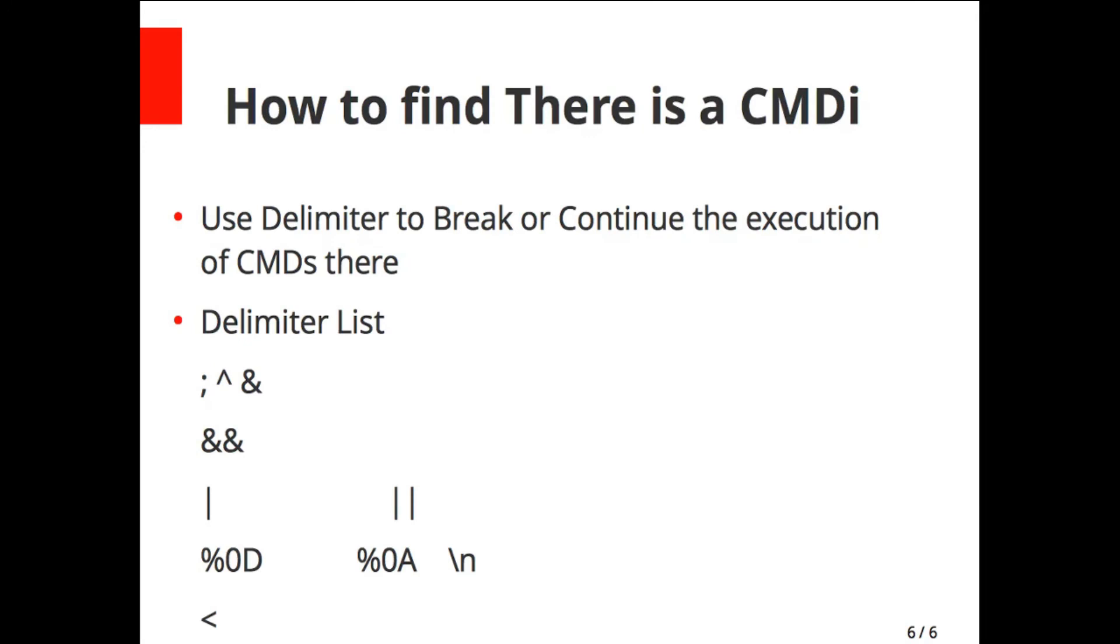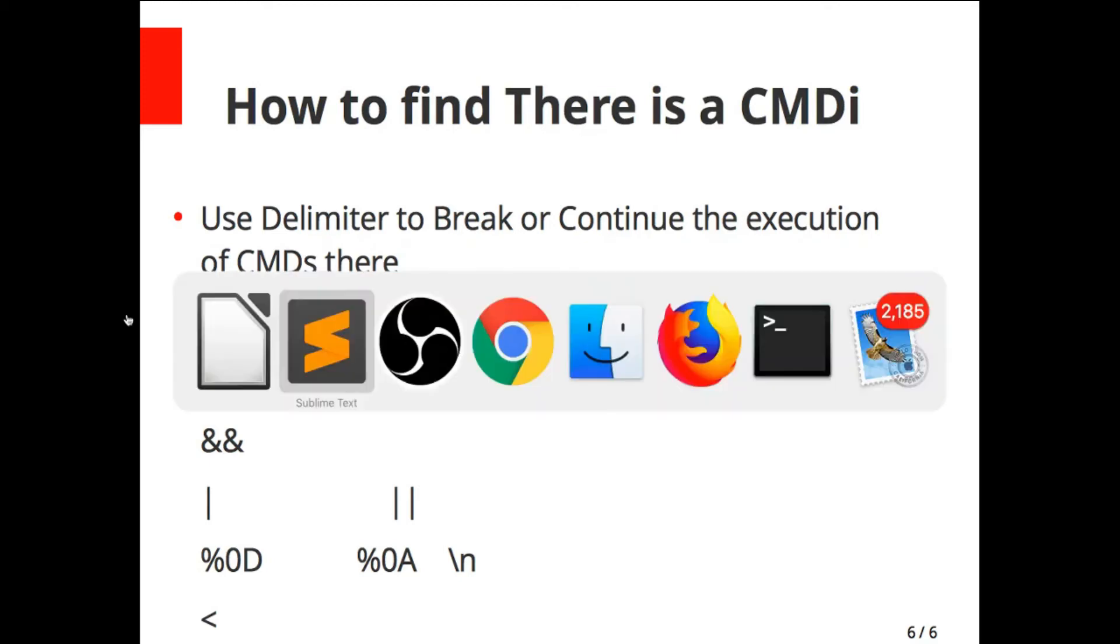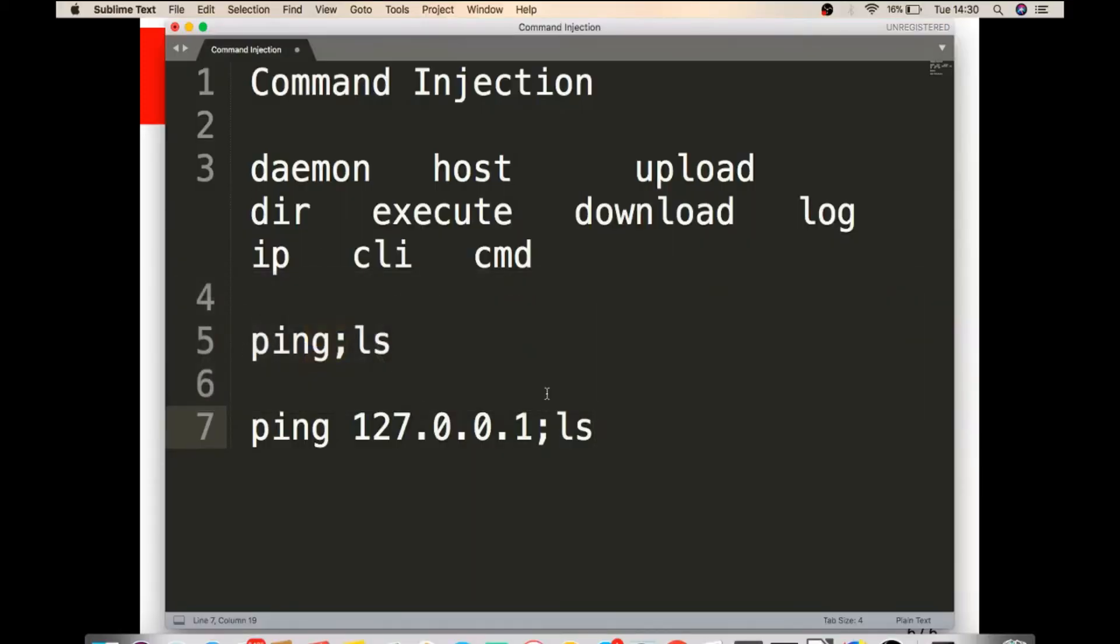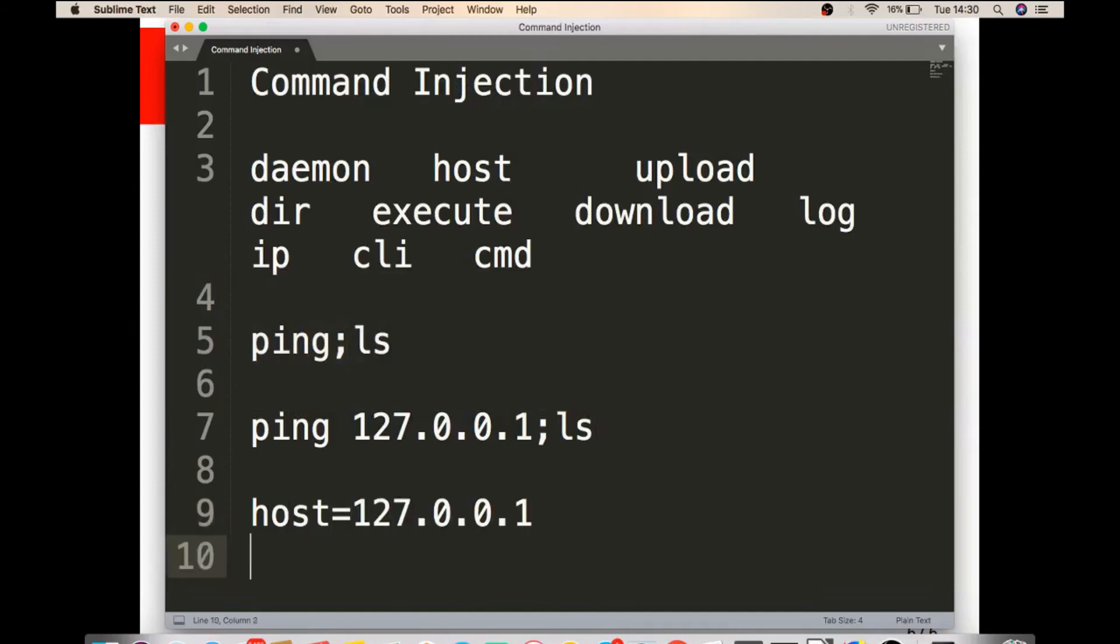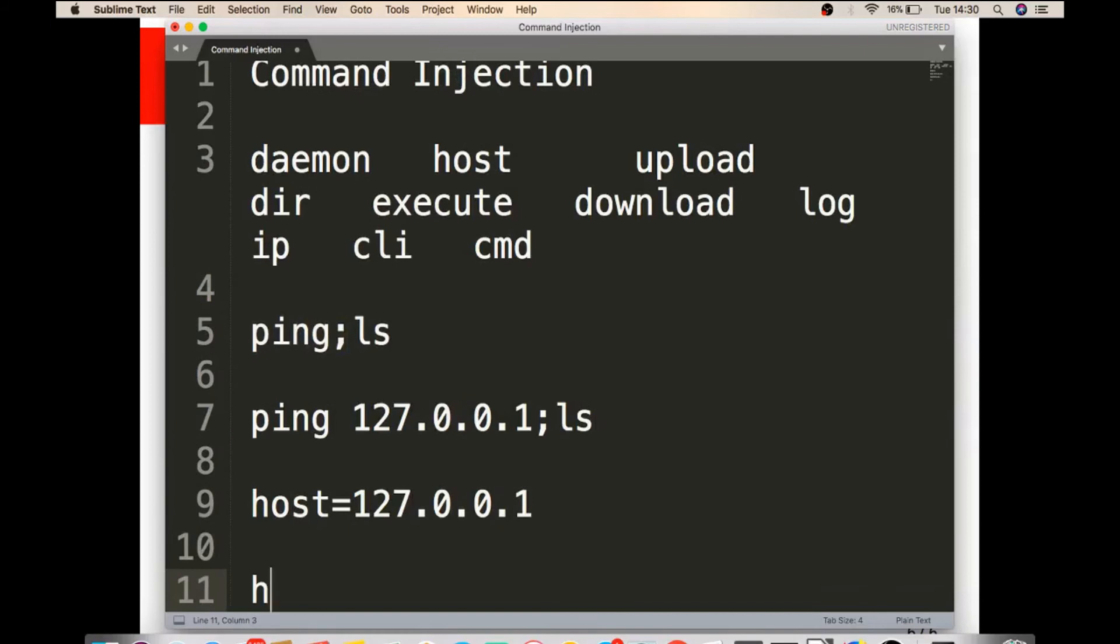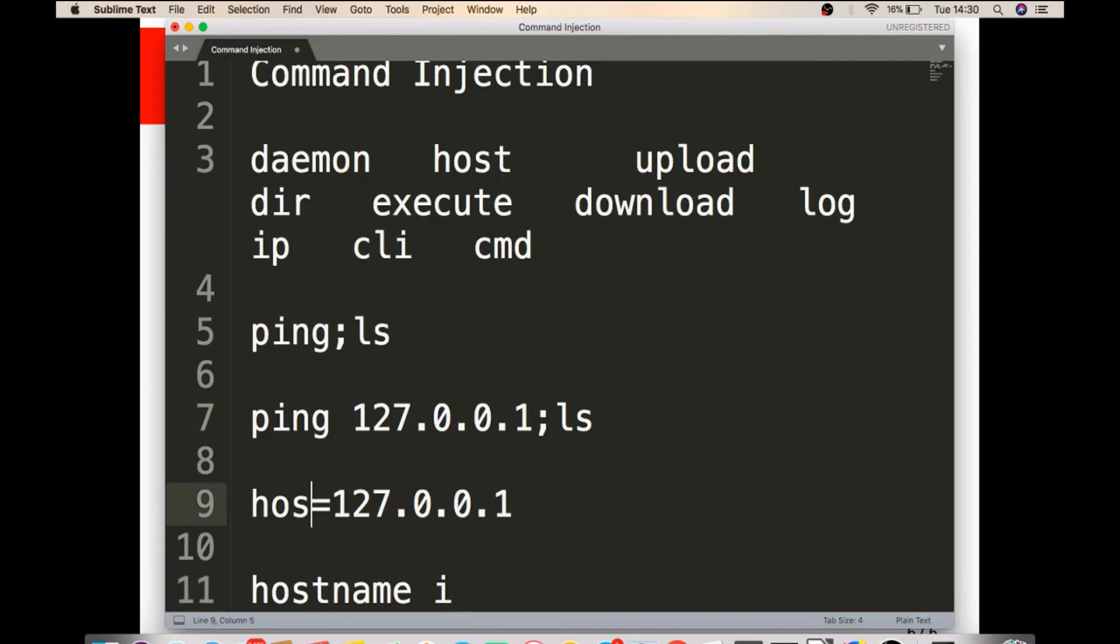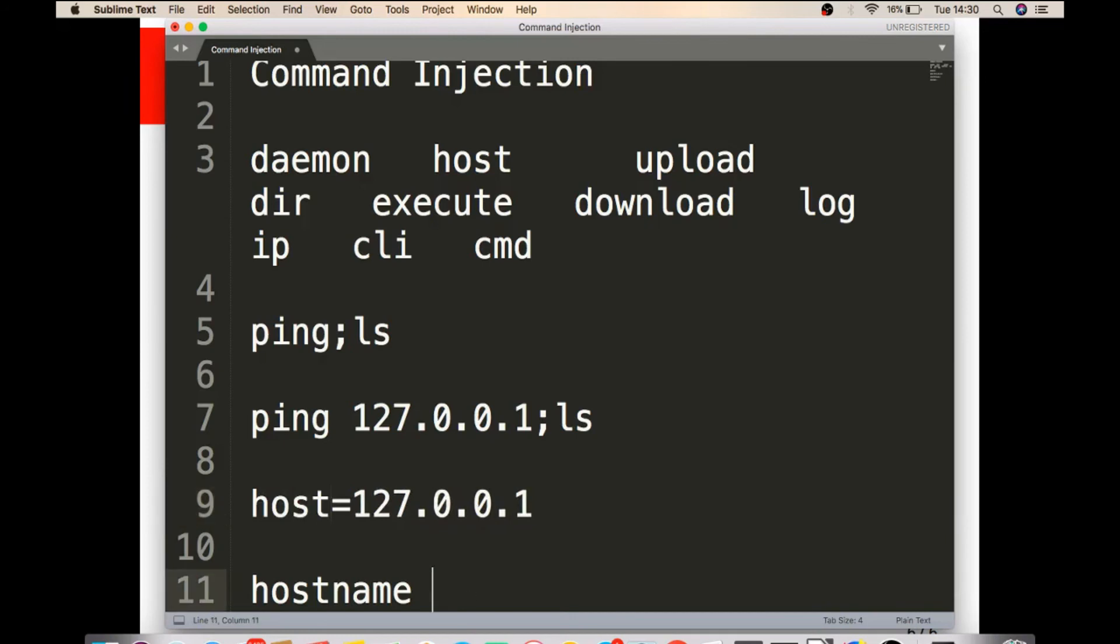Delimiters are used to break or continue the execution of commands. For example, let's take a case where host is taking input from the user and providing hostname output. In the background, they are executing hostname space IP with the host parameter.